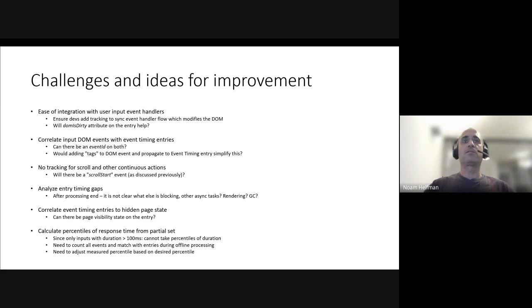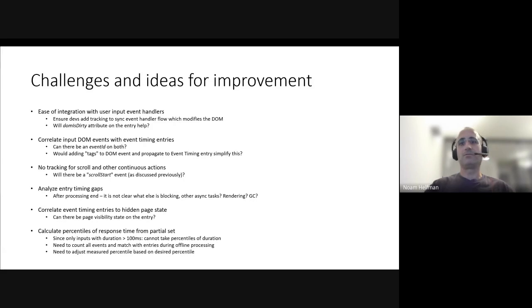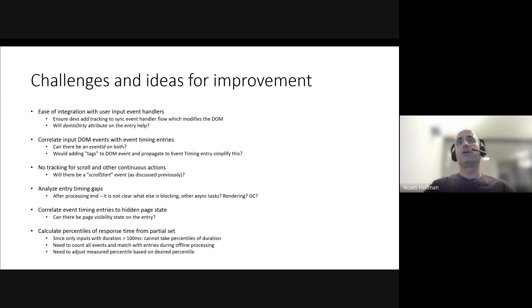Another aspect is correlating the event timing entry with hidden page states. It's always a problem. We want to understand that when we had a slow event, it was related to page visibility change, and that's sometimes a challenge.